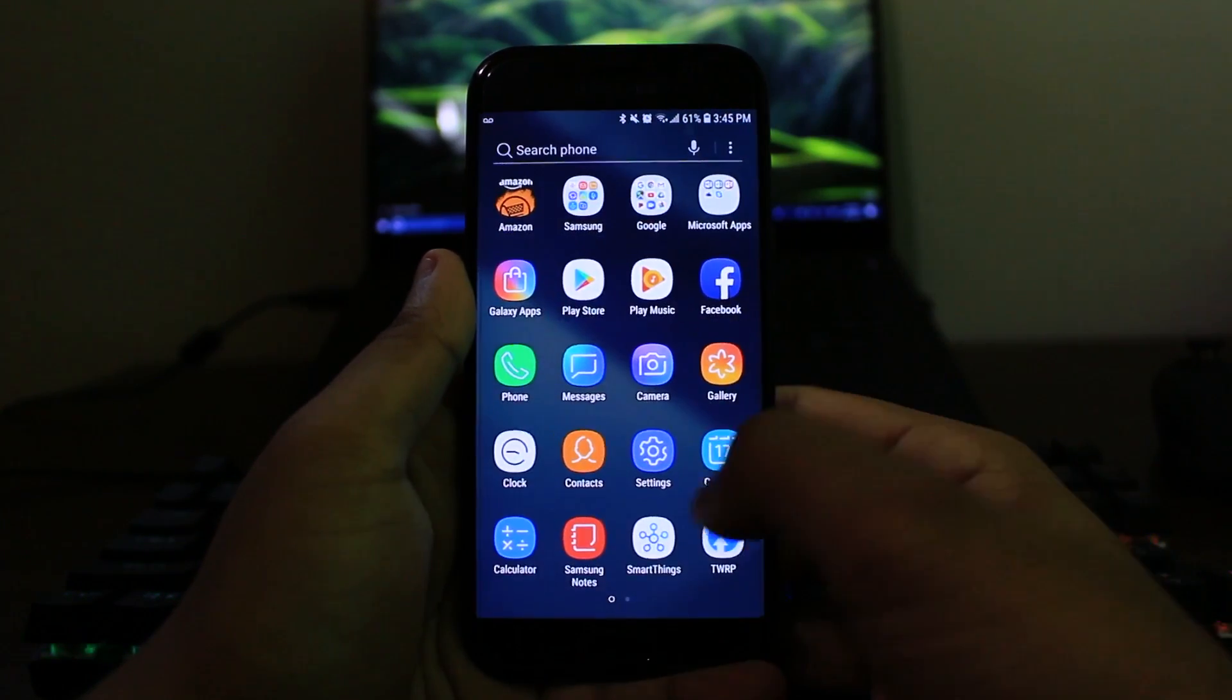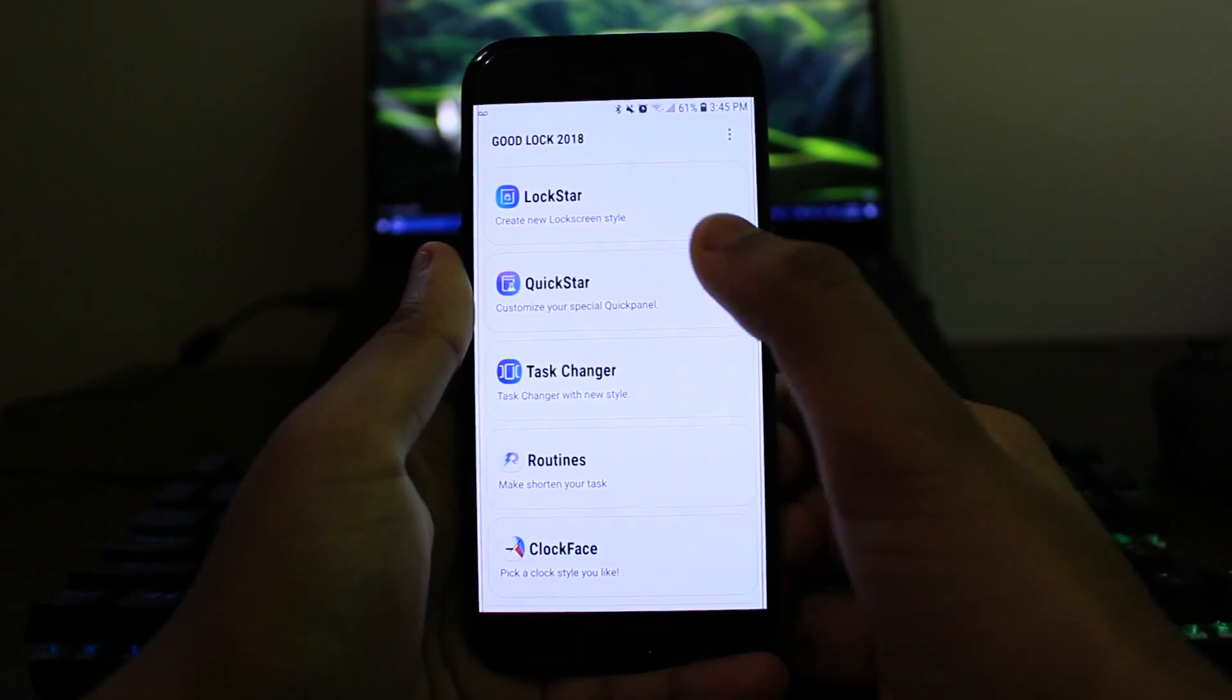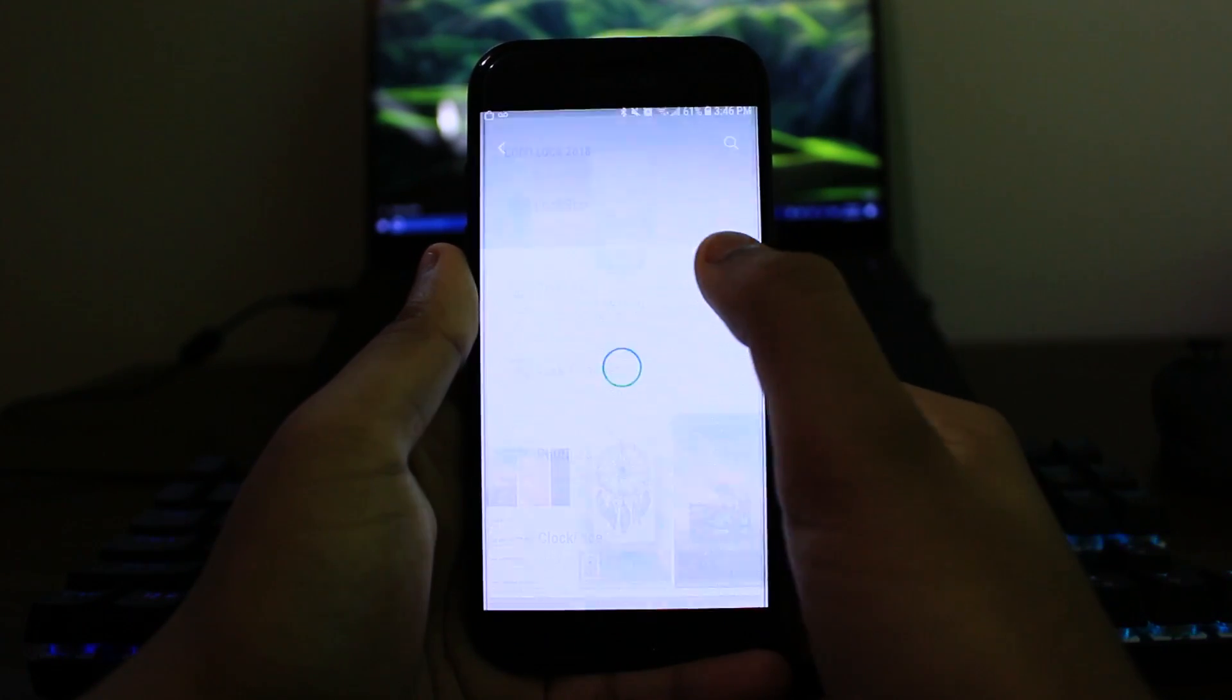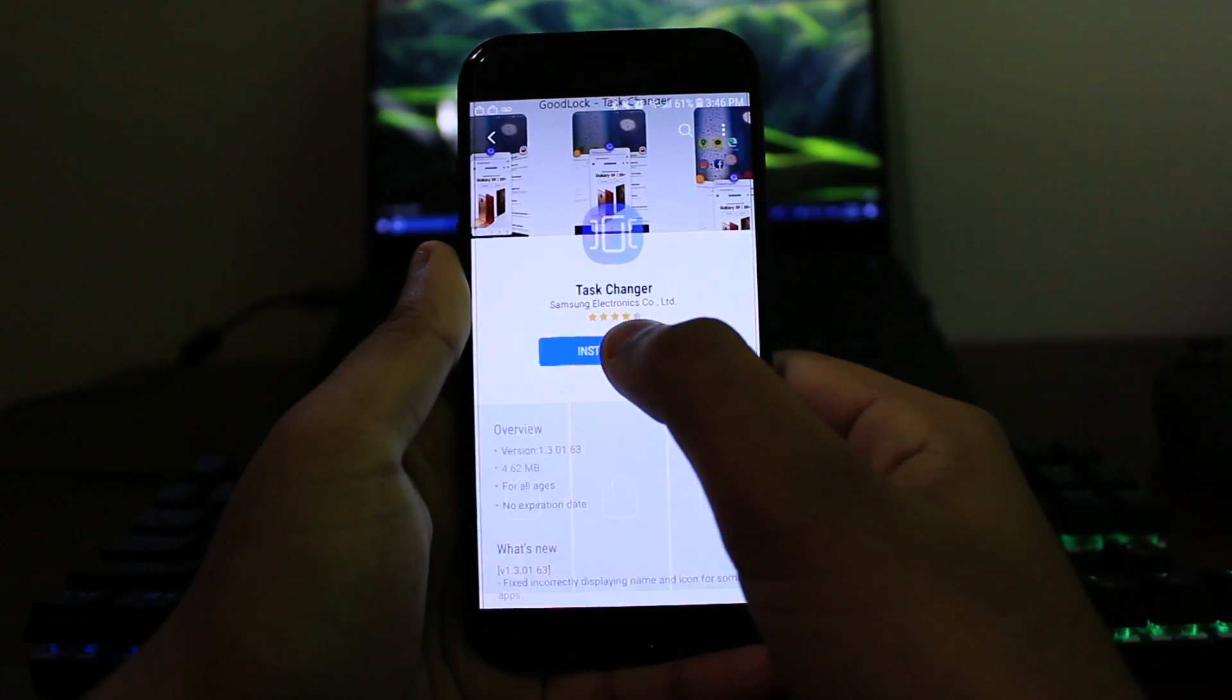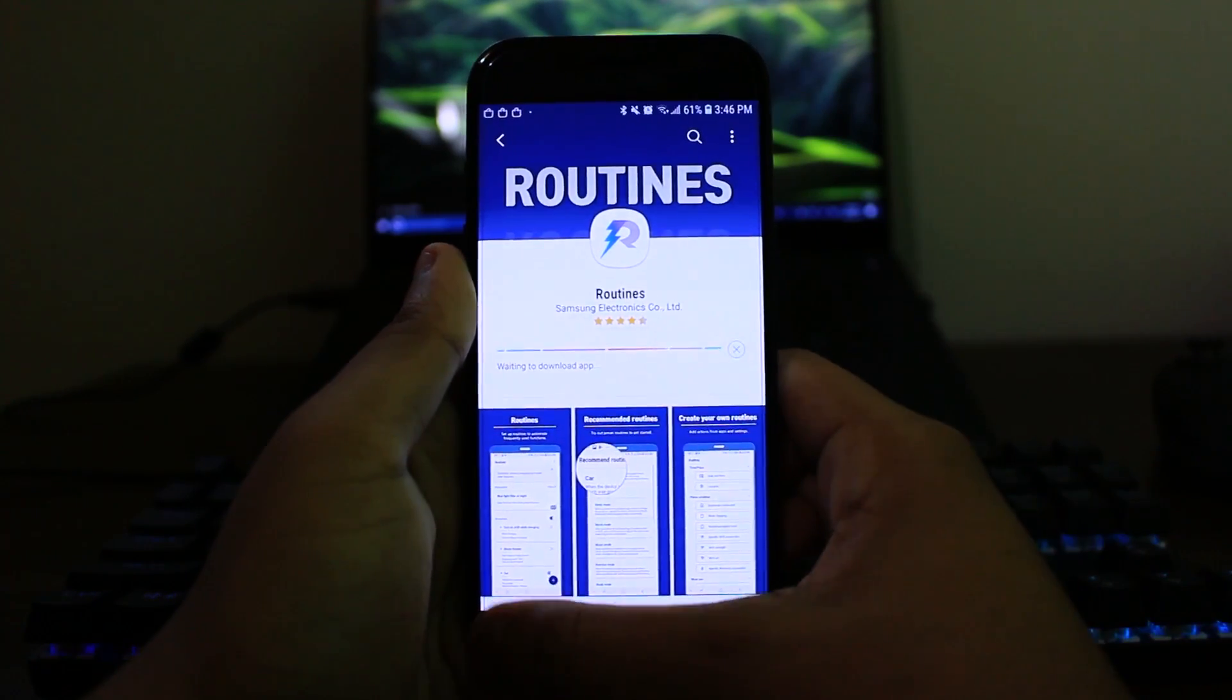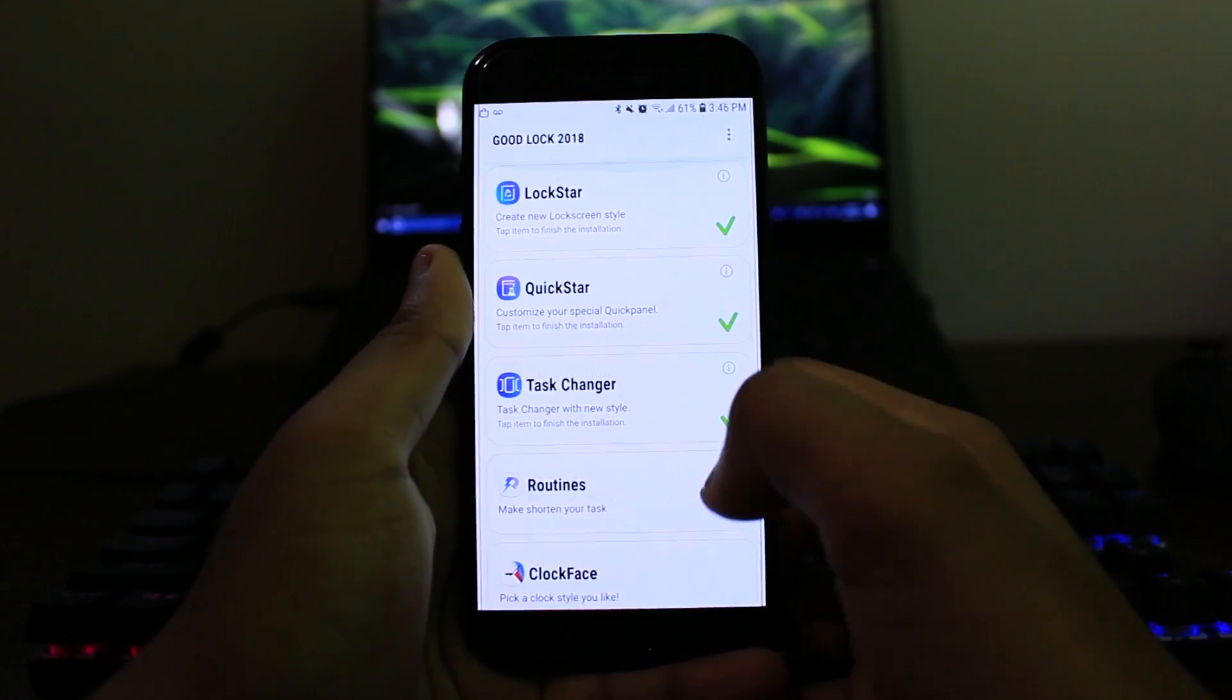So once you have Good Lock installed, just go ahead and open it up and you will be greeted with different semi-applications. Once you download and install every single application that is given to you by Good Lock, that will be how Good Lock is basically created. It's created by different smaller applications put together. Some of them are like Lockstar, as you can see Task Manager and Routines and there is another one, the last one which is called Clock Faces. Let me go ahead and install the last one. There you go, I installed the last one.